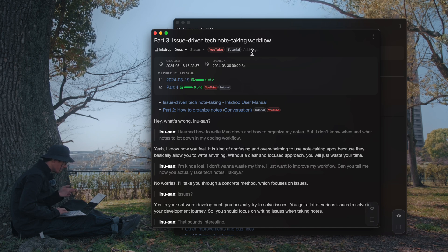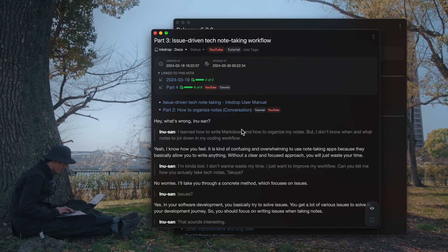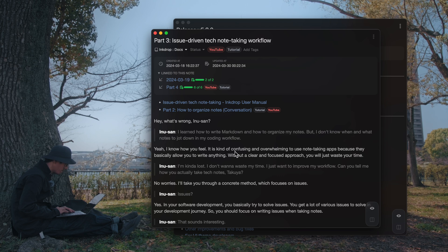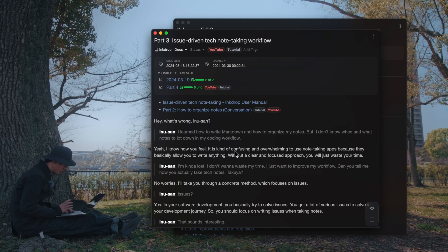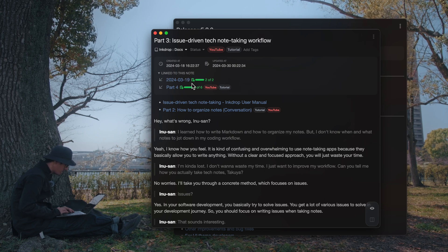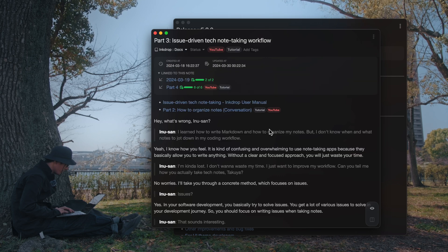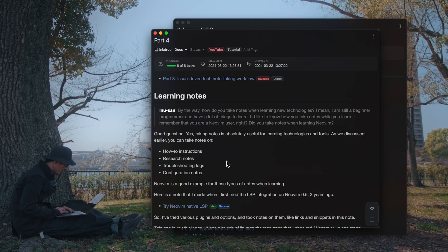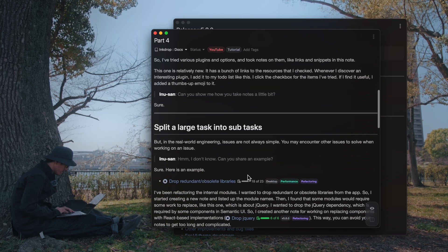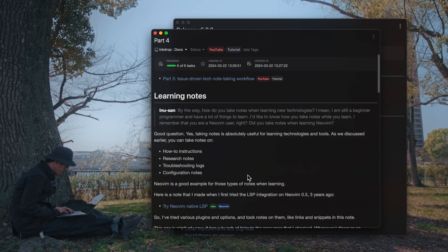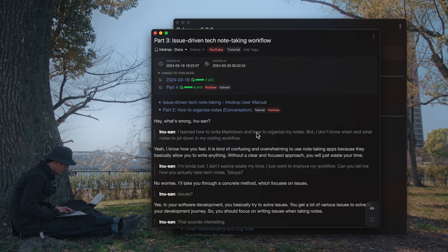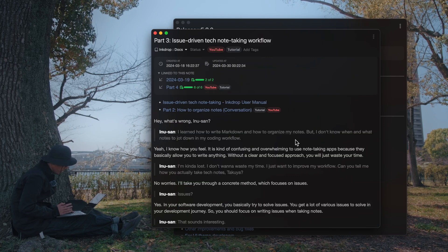For example, this note is a script of one of the video tutorials, which is about an issue-driven tech noting workflow, and it'll be out soon. This note has two backlinks, and they are displayed here. This one is about my daily journal, and this one is part four. I have a link to the part three note item here, so you can go back quickly. It helps you work on taking notes across multiple notes, which is useful.